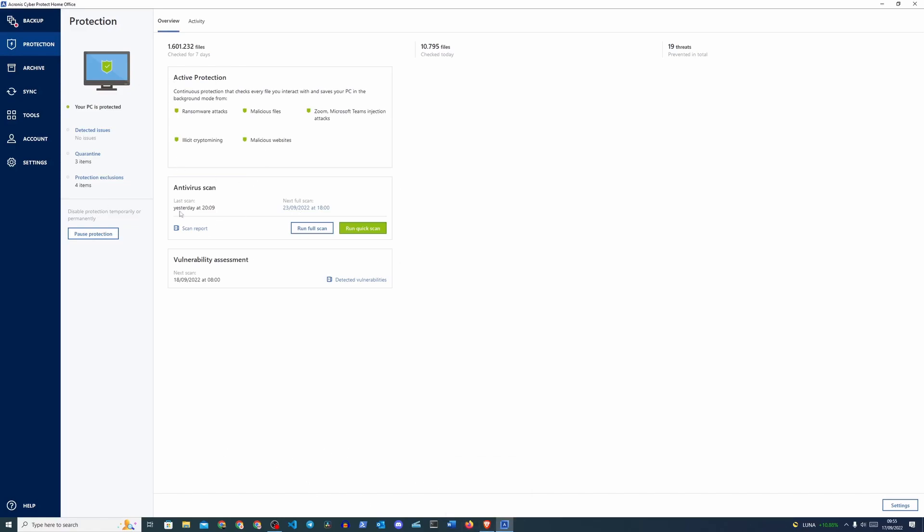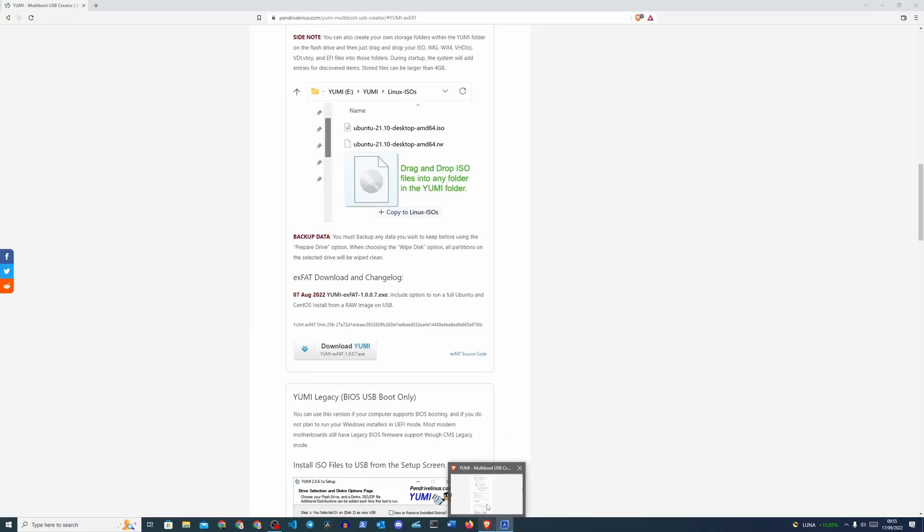It's sort of a false positive where it says this program can change your master boot record. And I'm like, fine, it has to because it has to create a bootable USB drive. But anyway, let's go into our Downloads folder here.